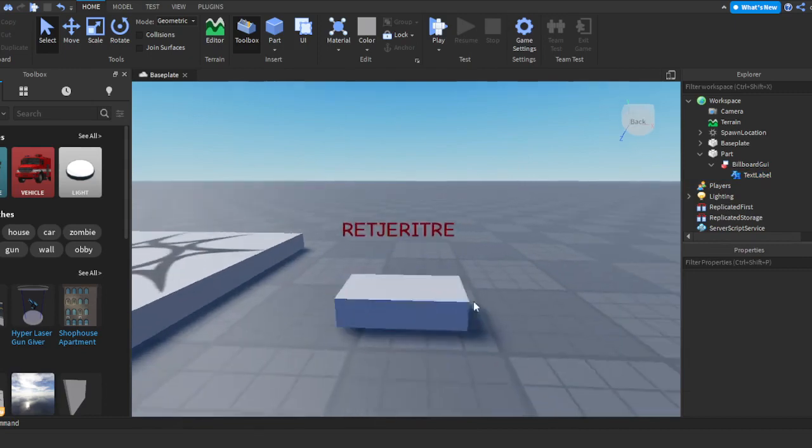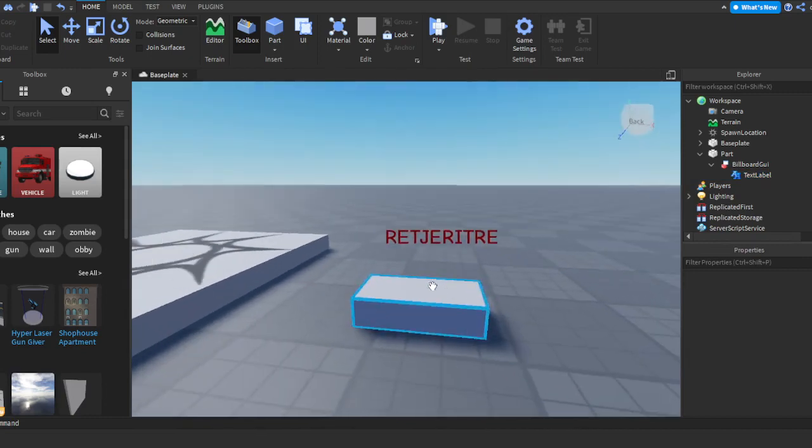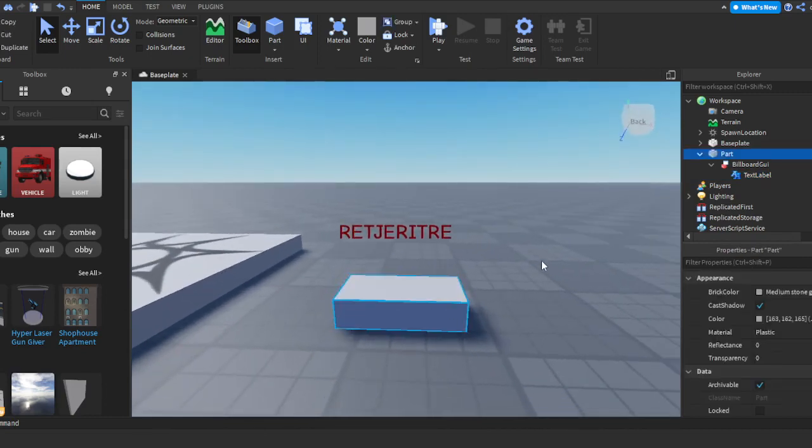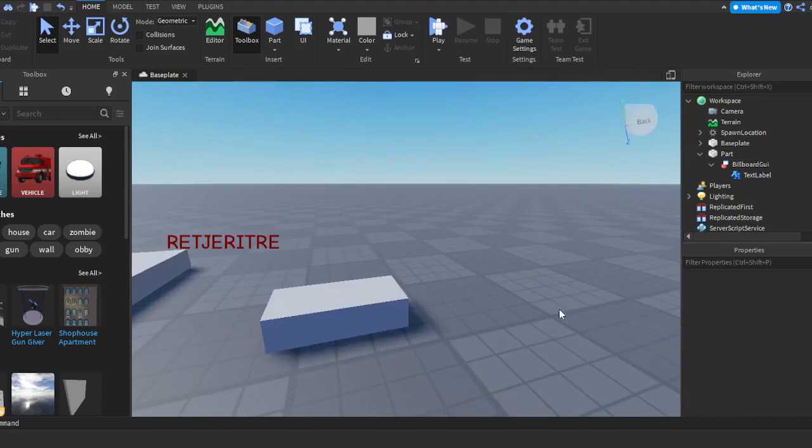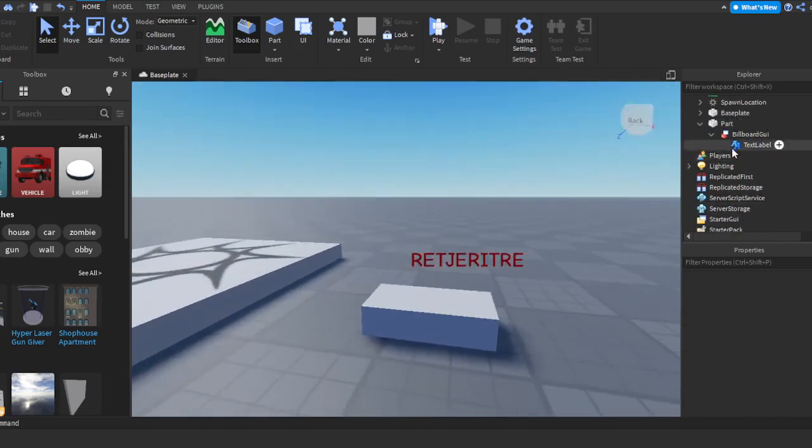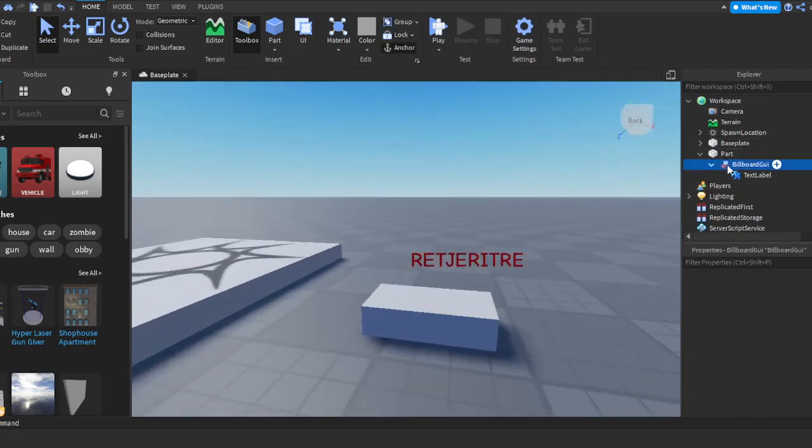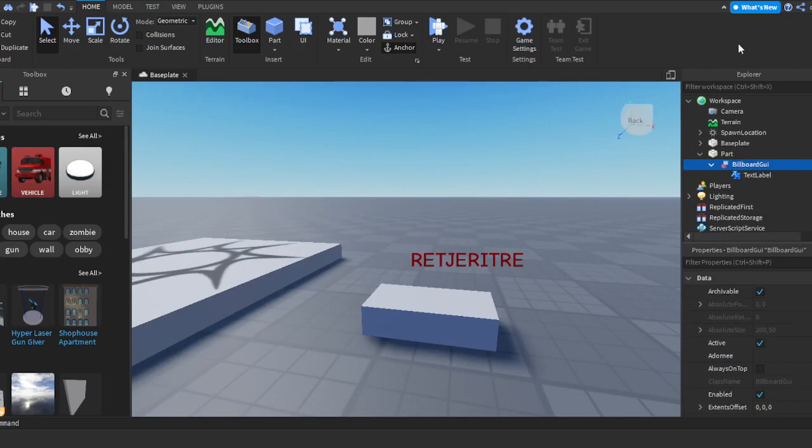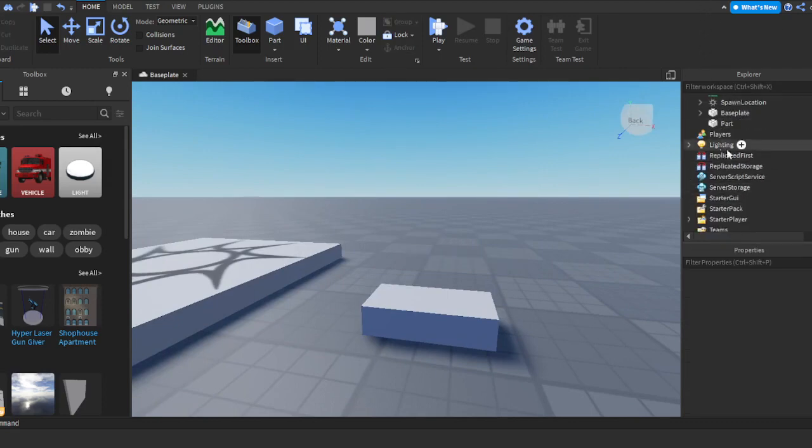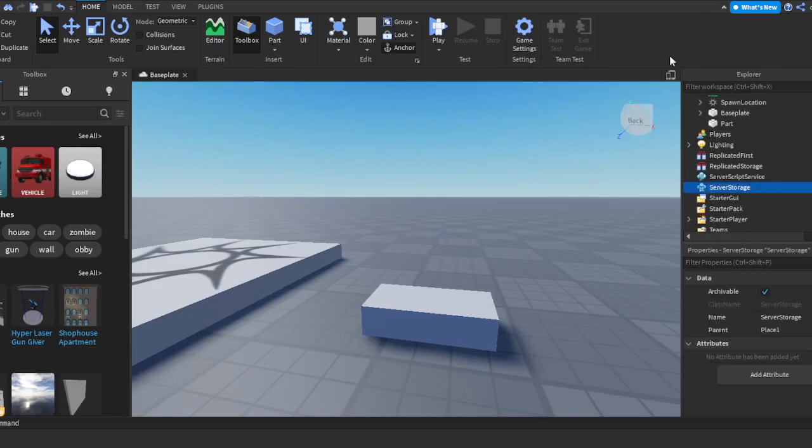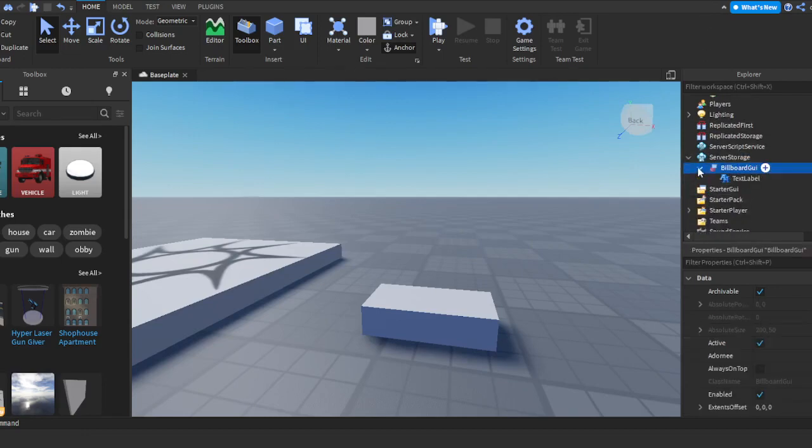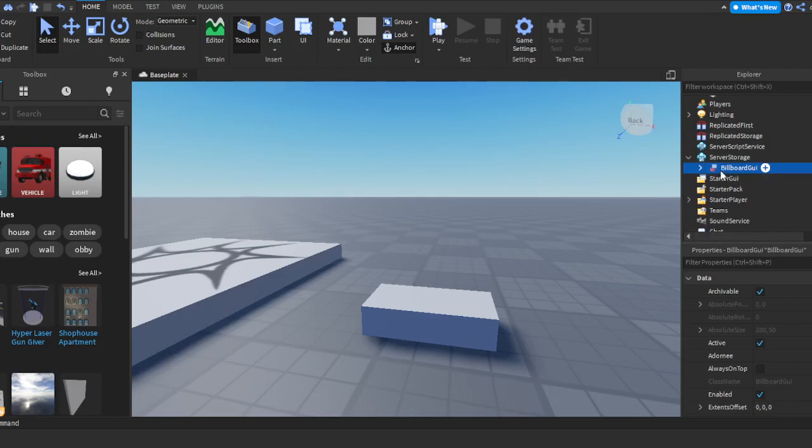Once you do that, we're going to go to the Billboard GUI, right-click on it, and cut it. Then we're going to go down to here where it says Server Storage and right-click on that and click Paste Into. So then the Billboard GUI is inside of the Server Storage.